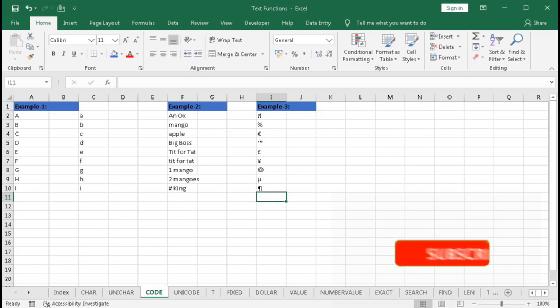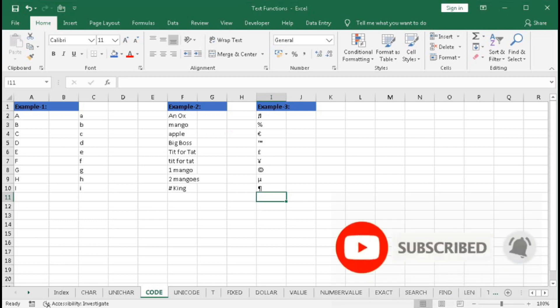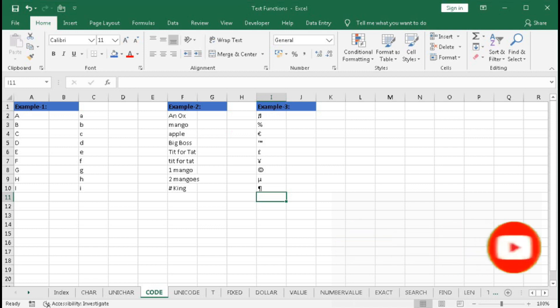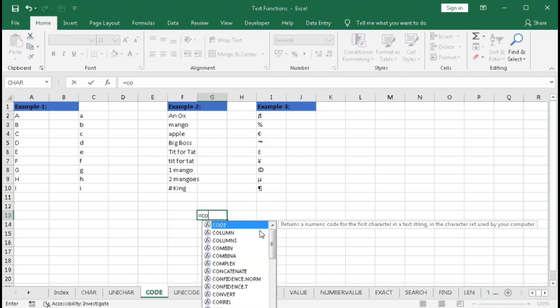In this tutorial, we will learn about the CODE function. What is the CODE function and what does it do? Let's understand everything one by one with examples. First, type equal to CODE.